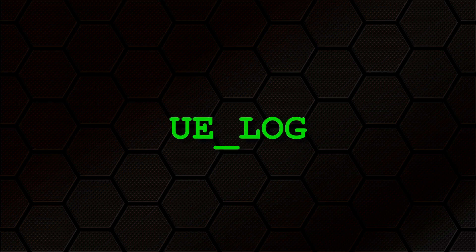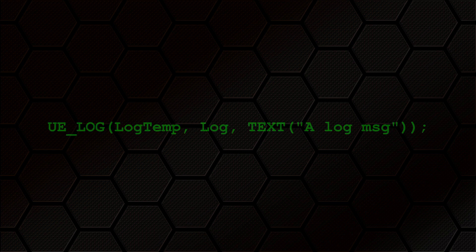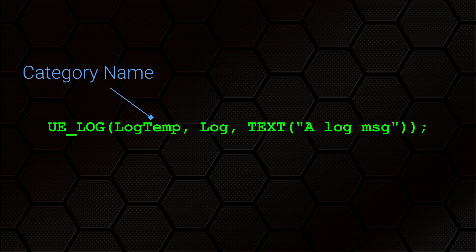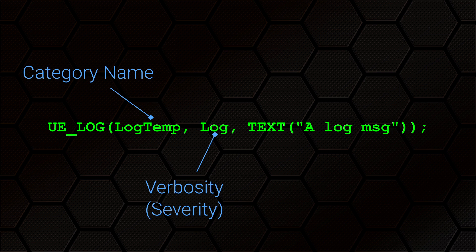In the last video, we started using the UE_LOG macro to provide logging capabilities to our projects. The parameters for this macro are fairly simple. The first parameter is the category name. There are a whole host of categories defined by Epic and used in the engine source code, as well as in various plugins. Next is the verbosity. But honestly, I think severity probably would have been a better choice of name, but whatever.